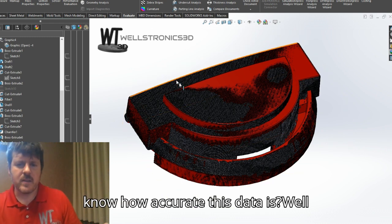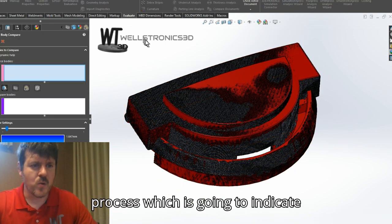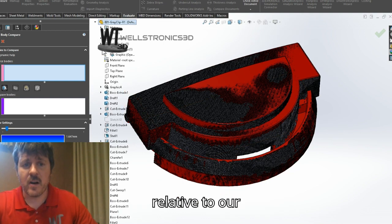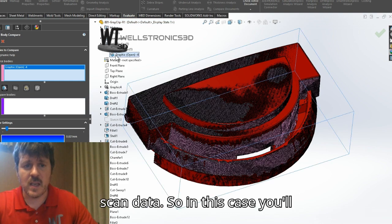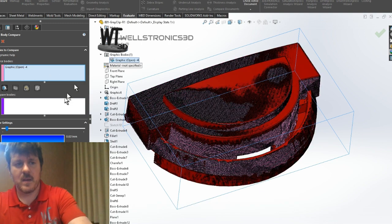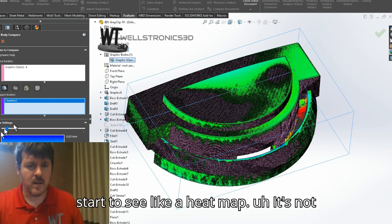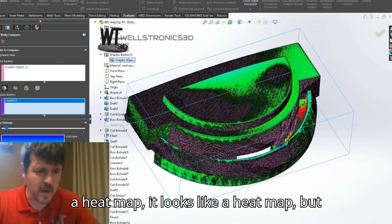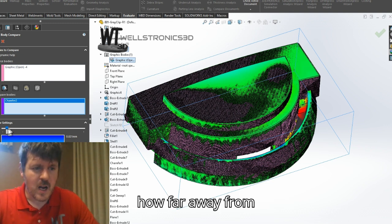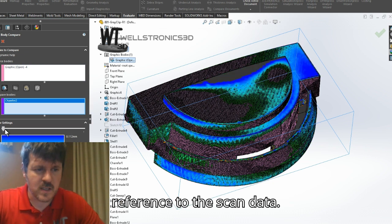How do we know how accurate this data is? That's the next step in this process. We do a body compare process, which is going to indicate how accurate our CAD data is relative to our scan data. As I get through this process, you're going to start to see what looks like a heat map — but it's actually a tolerance map of how far away or how close the CAD data is in reference to the scan data.